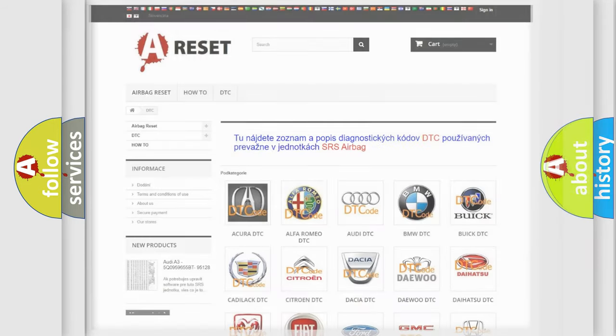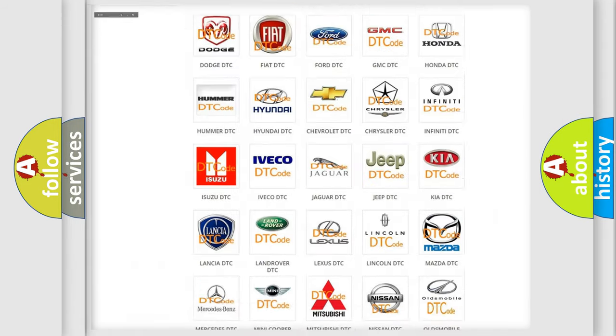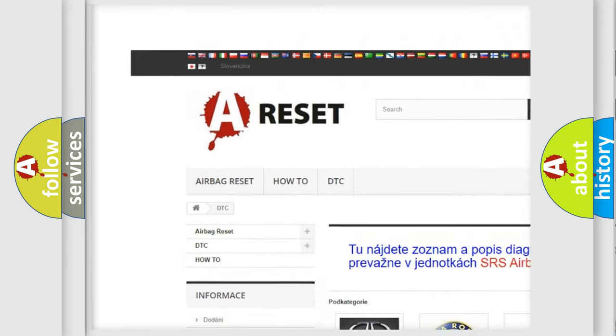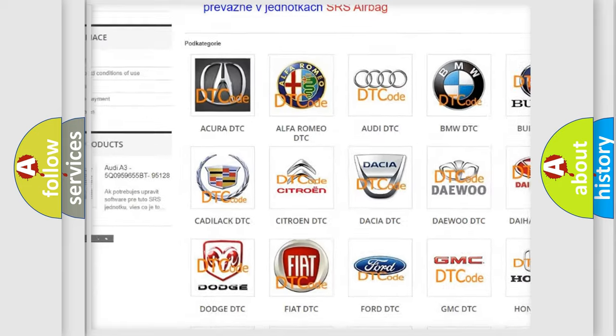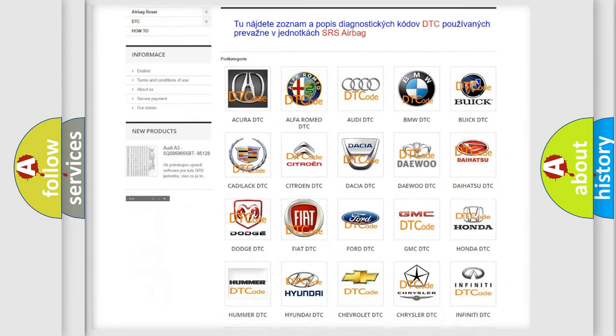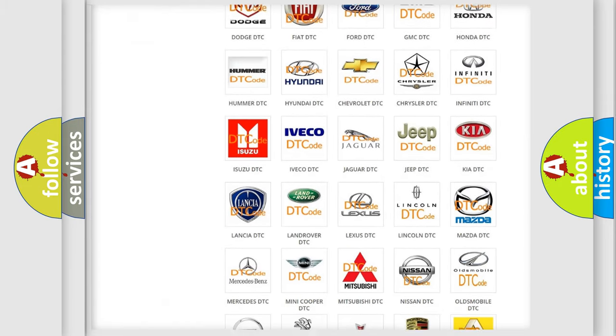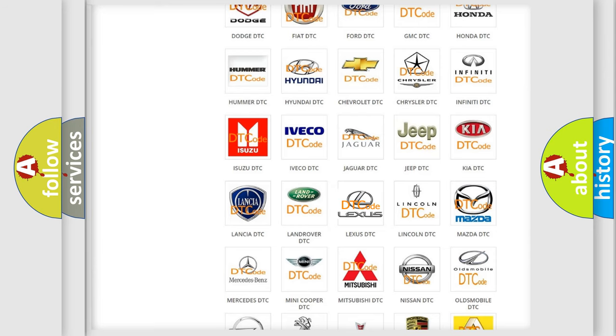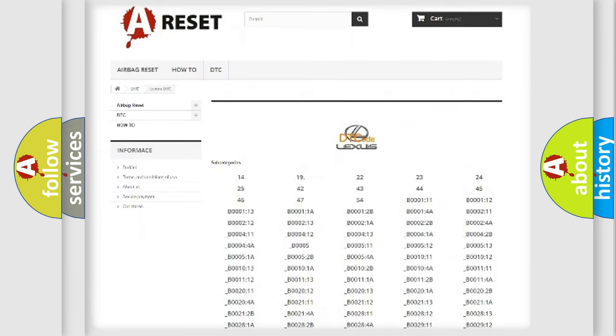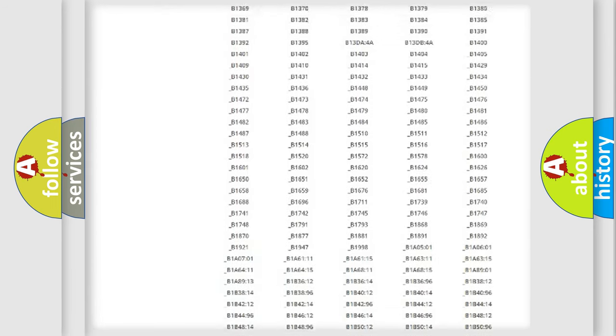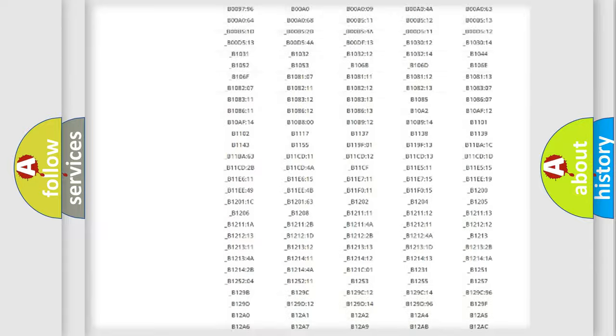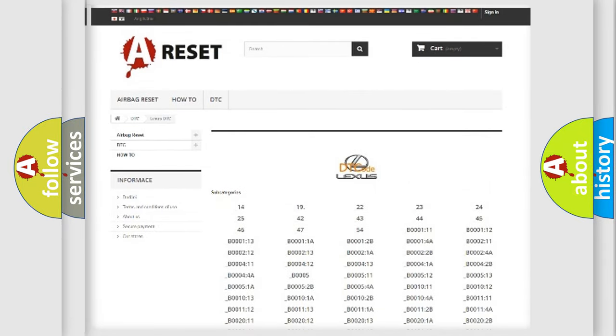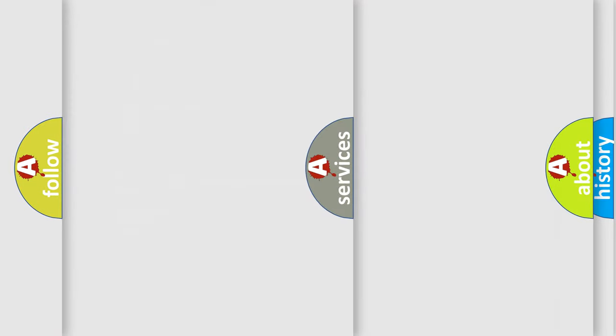Our website airbagreset.sk produces useful videos for you. You do not have to go through the OBD2 protocol anymore to know how to troubleshoot any car breakdown. You will find all the diagnostic codes that can be diagnosed in Lexus vehicles, and also many other useful things.